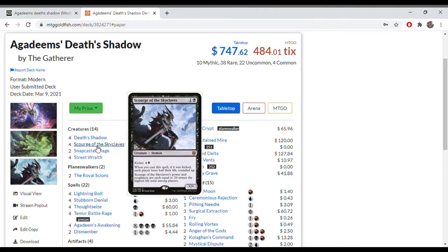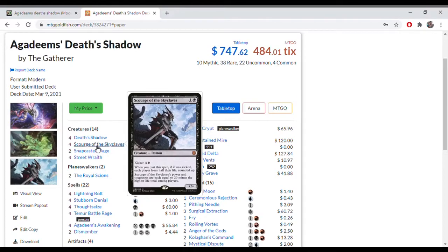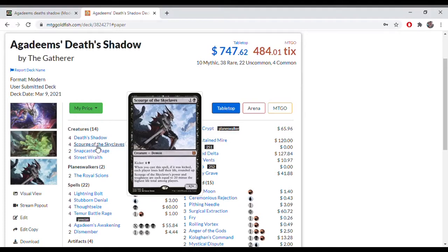The other creature in this deck, relative to the new one which works really well, is Scourge of the Skyclaves. It is one in a black for a star star creature. It comes into play and its power and toughness are each equal to 20 minus the highest life total amongst players.